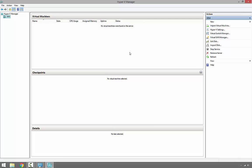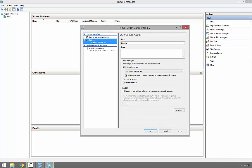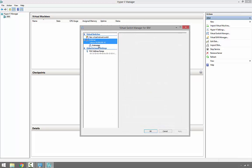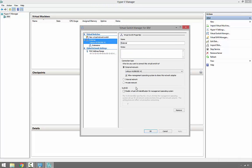We should have our external virtual switch. If you click Virtual Switch Manager, we can see external switches here. If you want to modify or manage, pretty much through Virtual Switch Manager we can modify settings.